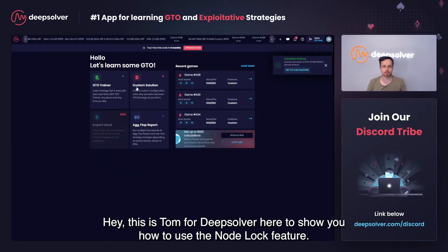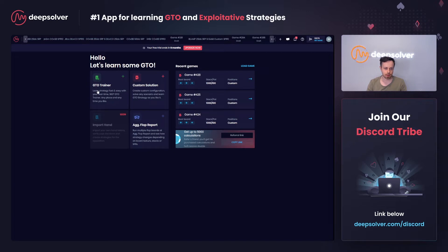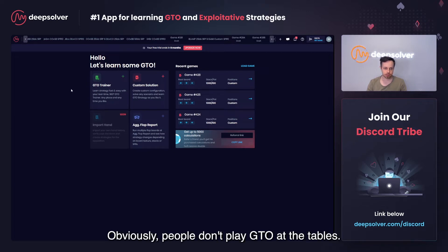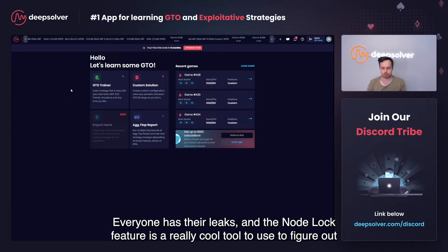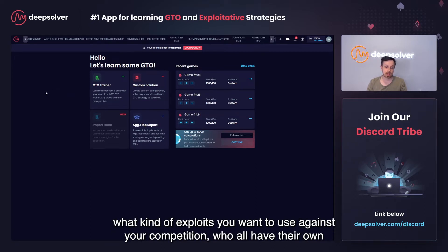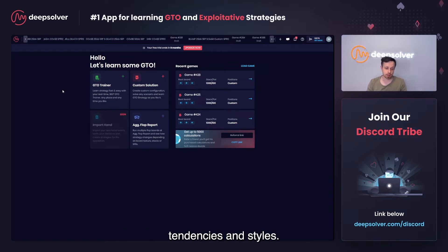Hey, this is Tom for DeepSolver here to show you how to use the Nodlock feature. Obviously, people don't play GTO at the tables — everyone has their leaks. The Nodlock feature is a really cool tool to figure out what kind of exploits you want to use against your competition, who all have their own tendencies and styles.